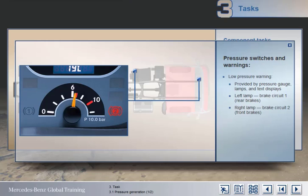The gauge displays the pressure in the storage tanks of circuit 1 or 2, depending on which is the lowest pressure. In some vehicles, two separate gauges are fitted, one for each circuit.